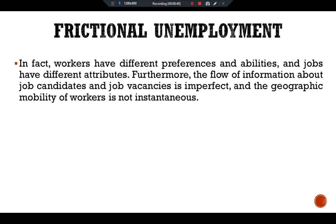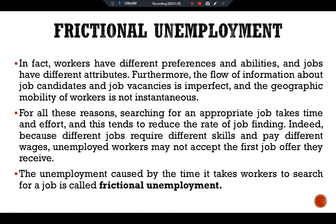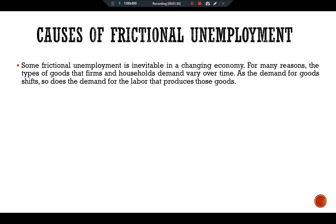Furthermore, the flow of information about job candidates and job openings is imperfect, and the geographic mobility of workers is not instantaneous. For all these reasons, searching for an appropriate job takes time and effort, which tends to reduce the rate of job finding. Because different jobs require different skills and pay different wages, unemployed workers may not accept the first job offer they receive. The unemployment caused by the time it takes workers to search for a new job is called frictional unemployment.